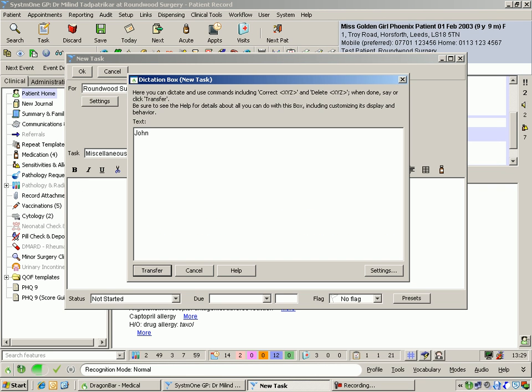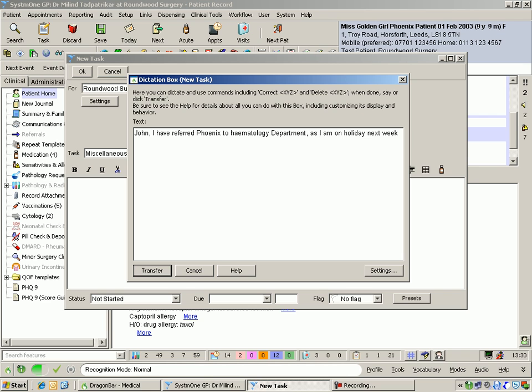John, I have referred Phoenix to hematology department. As I am on holiday next week, I would like you to follow the progress of his condition.